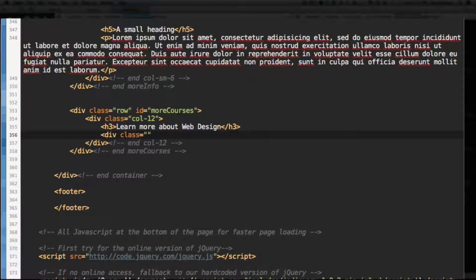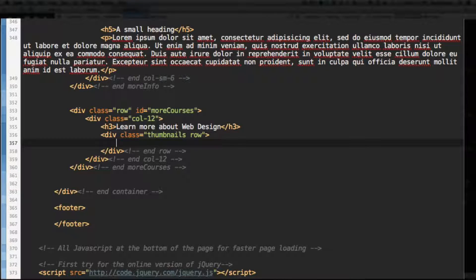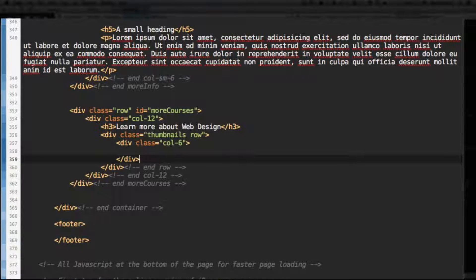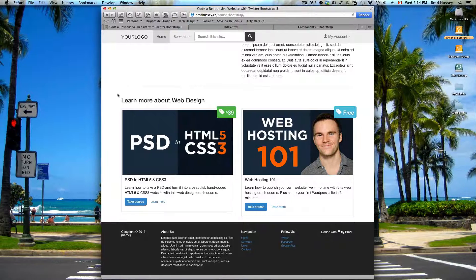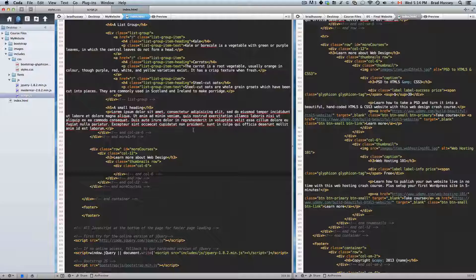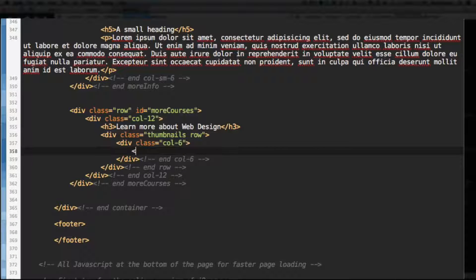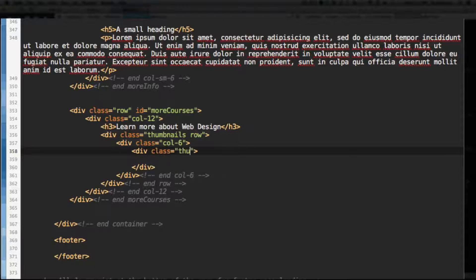Add a div with the class of thumbnails and the class of row, then close that div and row. Within that, we're going to add a div with the class of col-6. We have this 12-column grid and then six columns here, six columns here - that's why we have the HTML with the class of col-6. In that, let's add a div and give it the class of thumbnail.